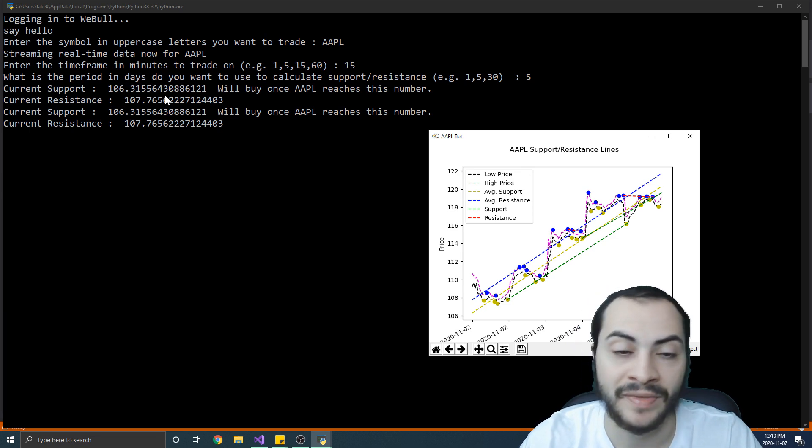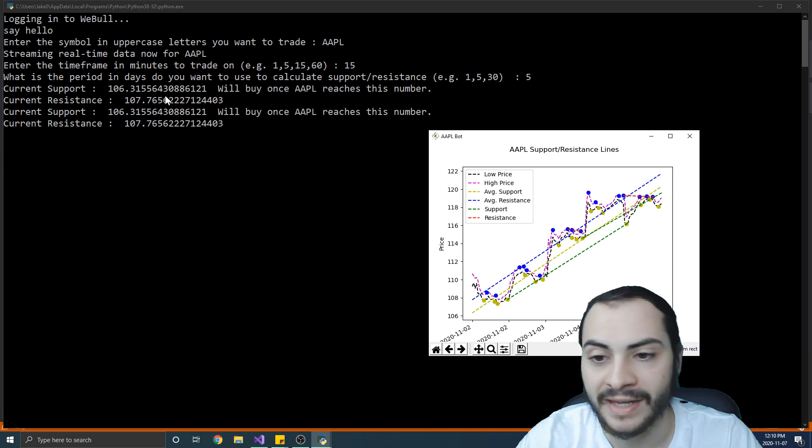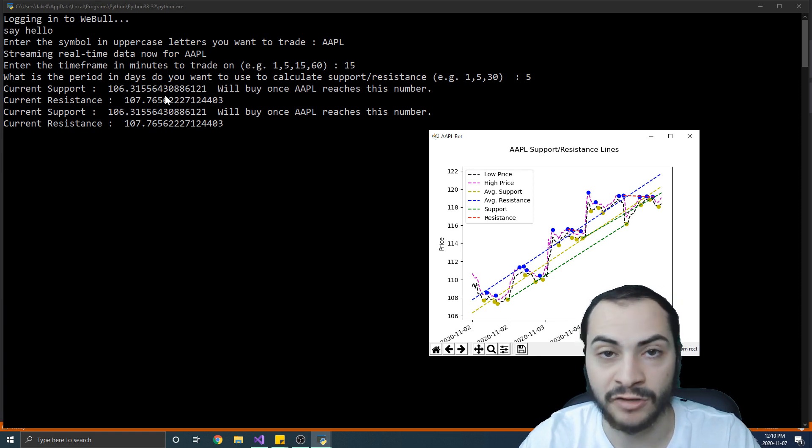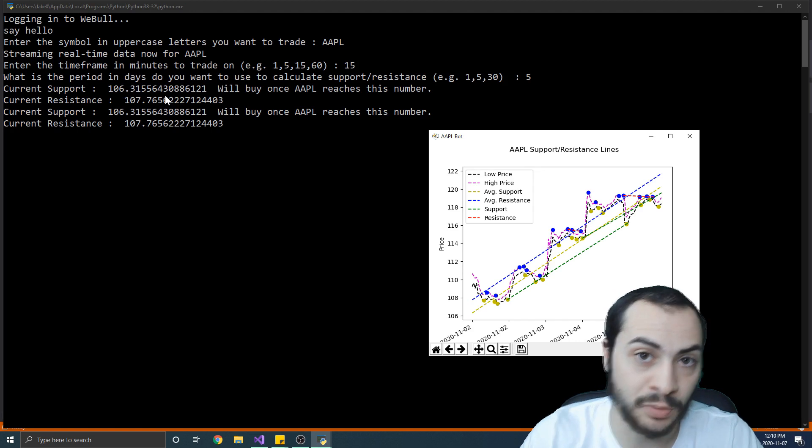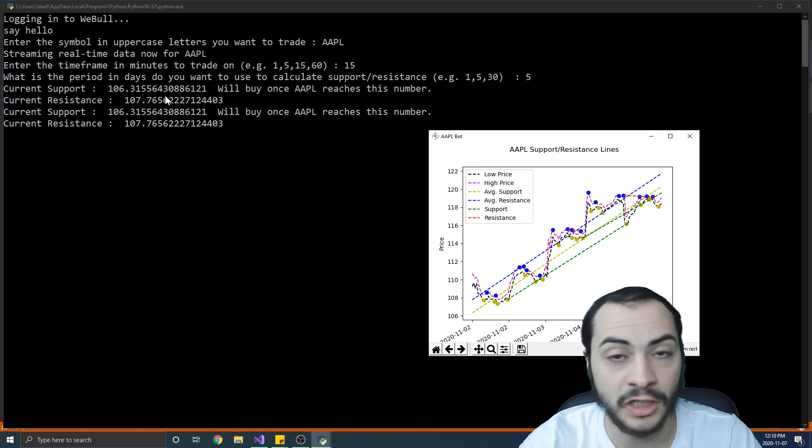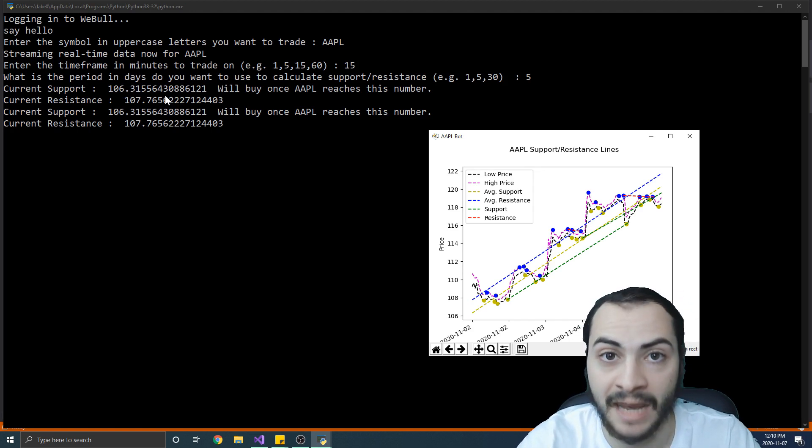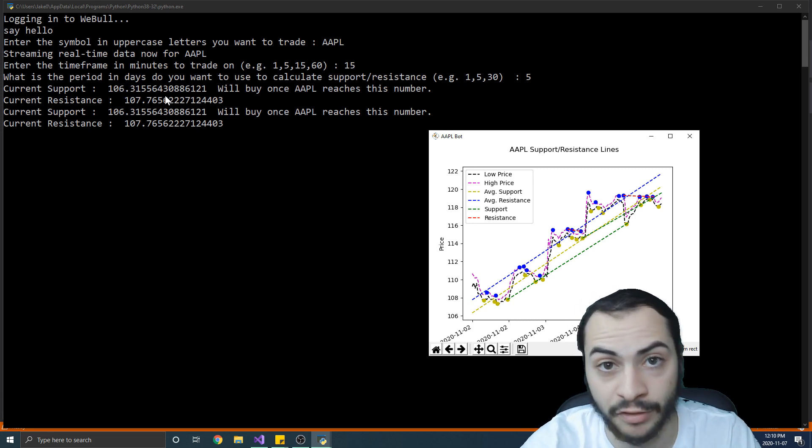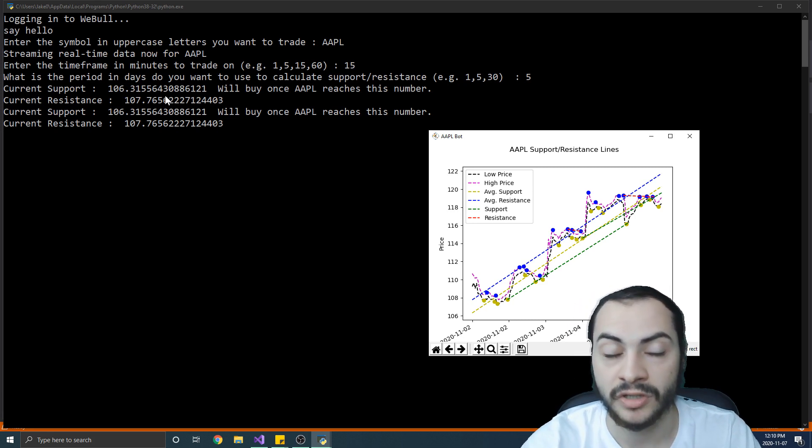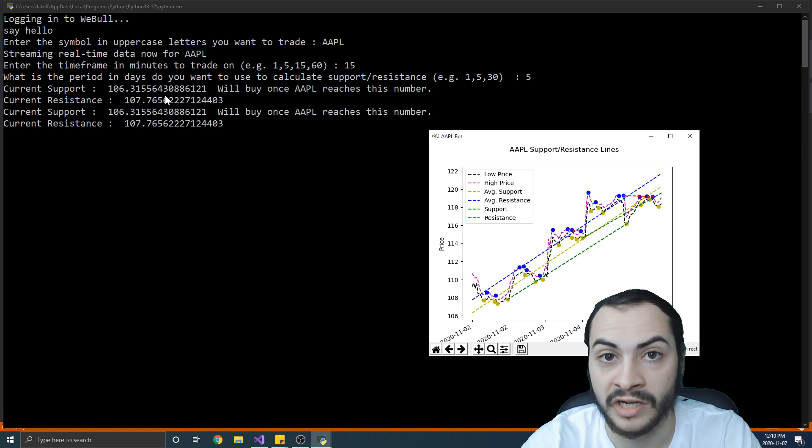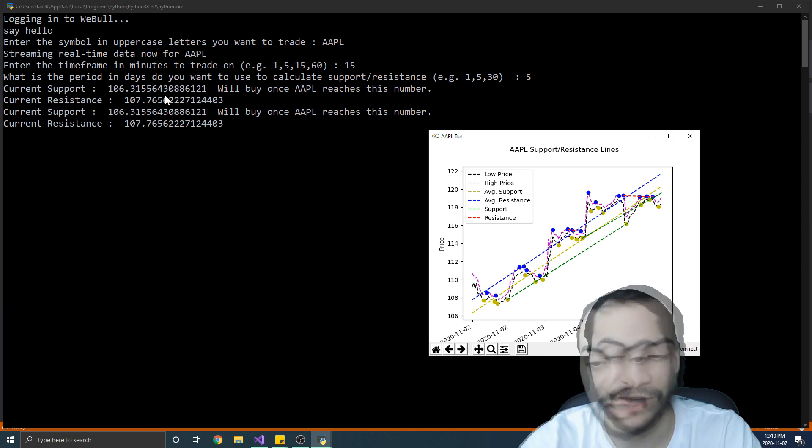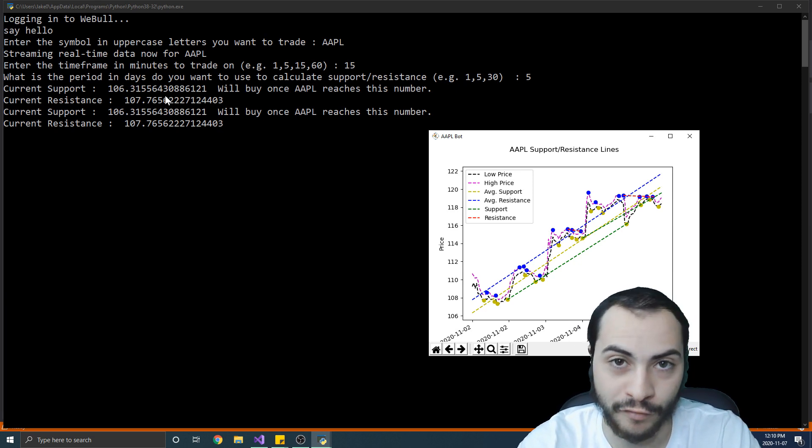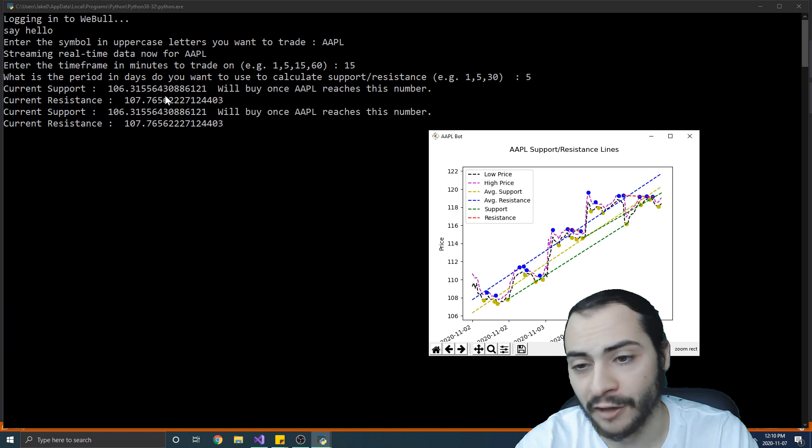But this is the bot, guys. It simply buys at support, sells at resistance. It updates every minute and it will work with any symbol as well. So if you want to run multiple symbols at the same time, you would just run another instance of the app. So you double click it again, that icon, to run a second or third instance and just type a different symbol and all of them will run at the same time. So that's how we can sort of scale it to build your own portfolio.